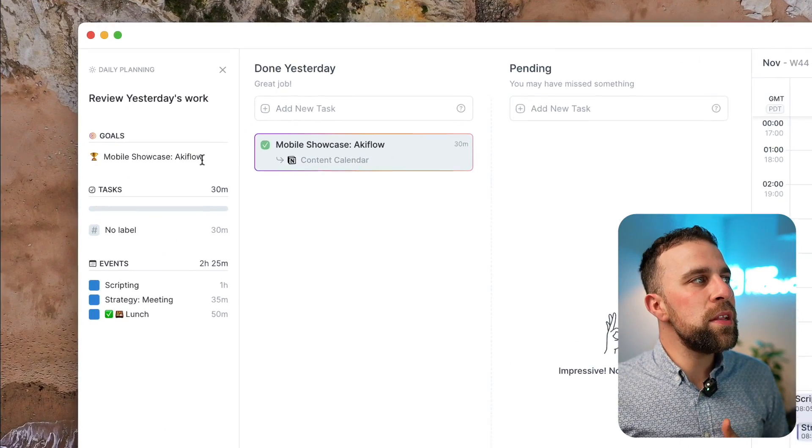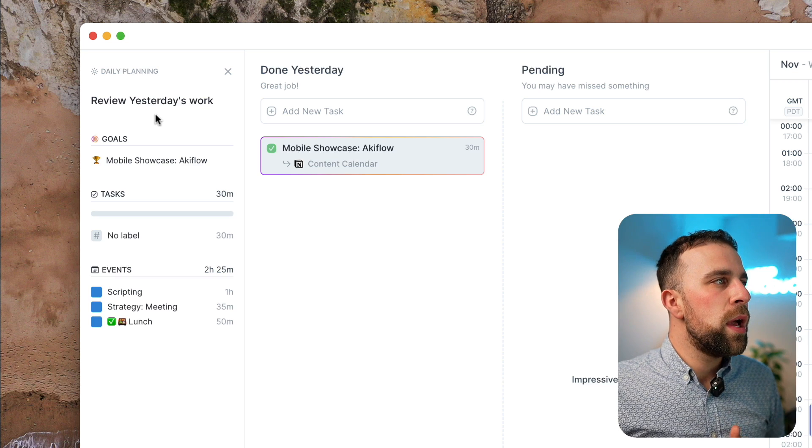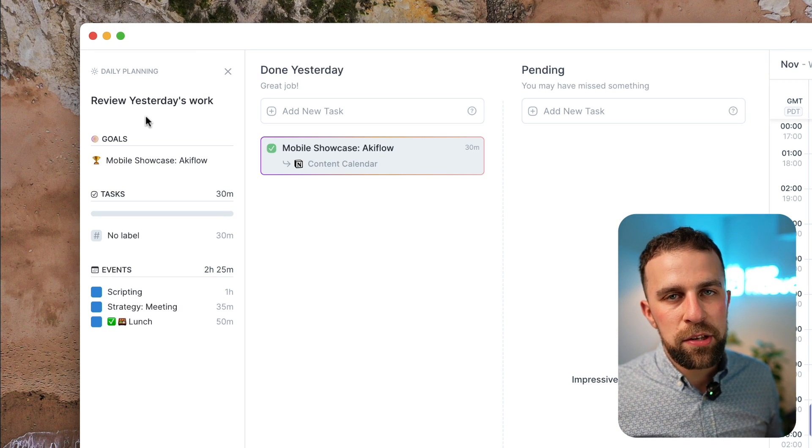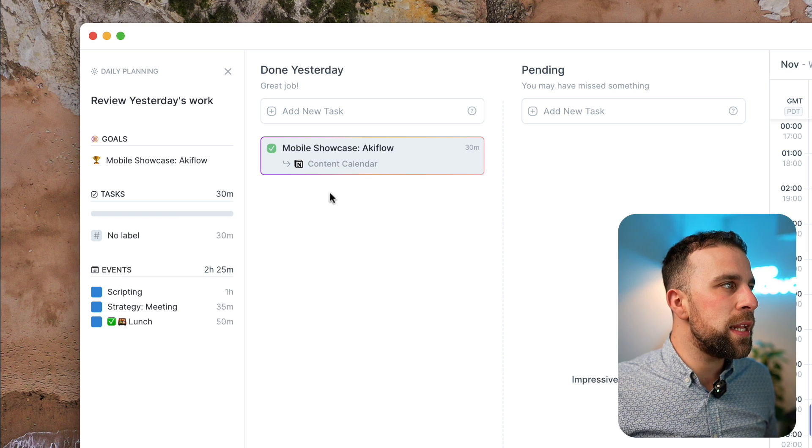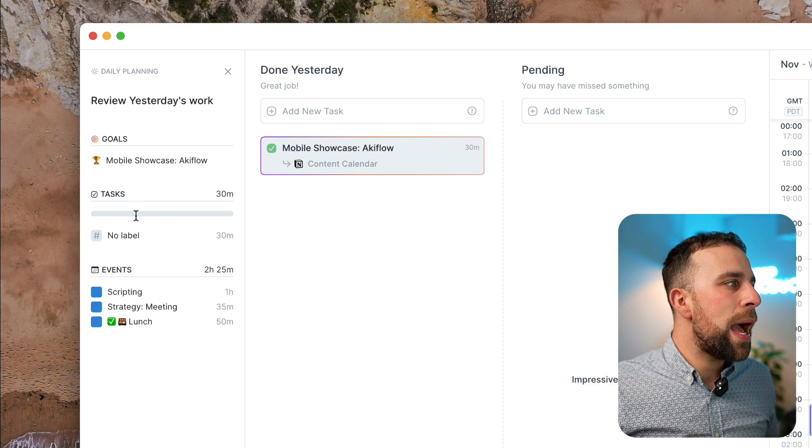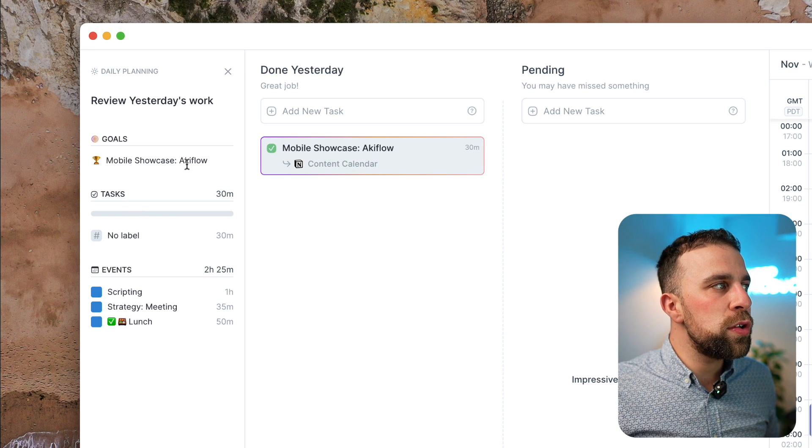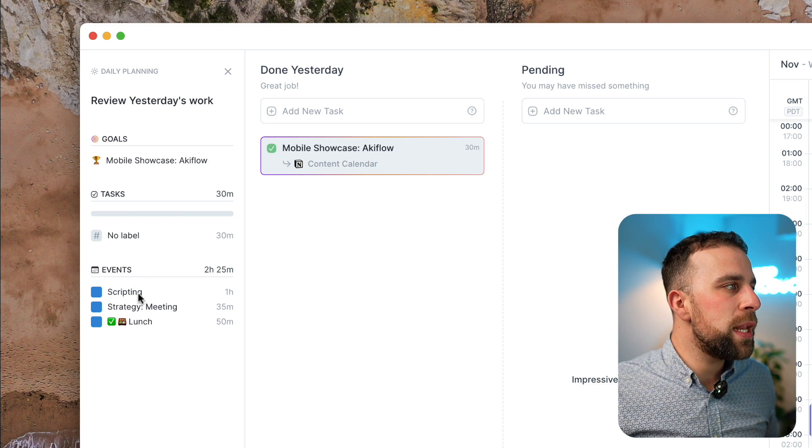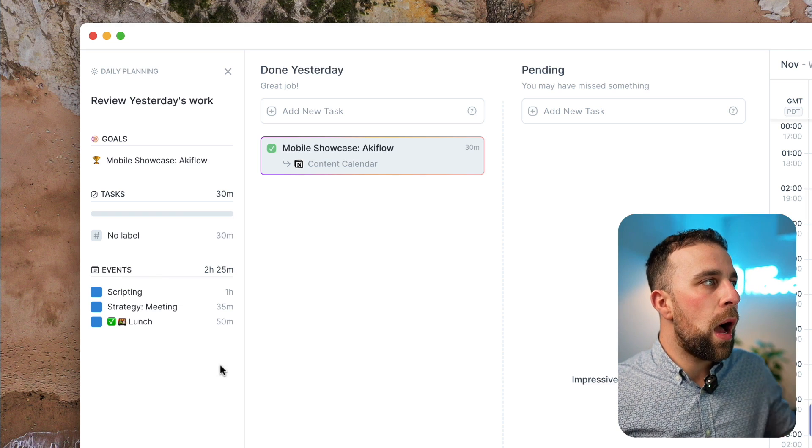Now here's a good example of what it is to review a day that's before. You can see that yesterday I did this and it gives you an idea of what goals you had, what tasks you did, and what events you have.